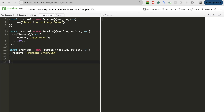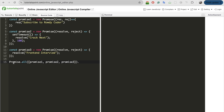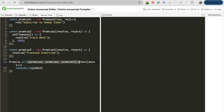Now I will create the promise.all call. Promise.all accepts an array of promises — let me pass all three promises in it. This promise.all will return a new promise. To resolve that new promise, I will attach a then handler in which I will have the data and console it. What will actually happen here is that promise.all takes an array of promises and once all three promises resolve, it returns all their data in an array.